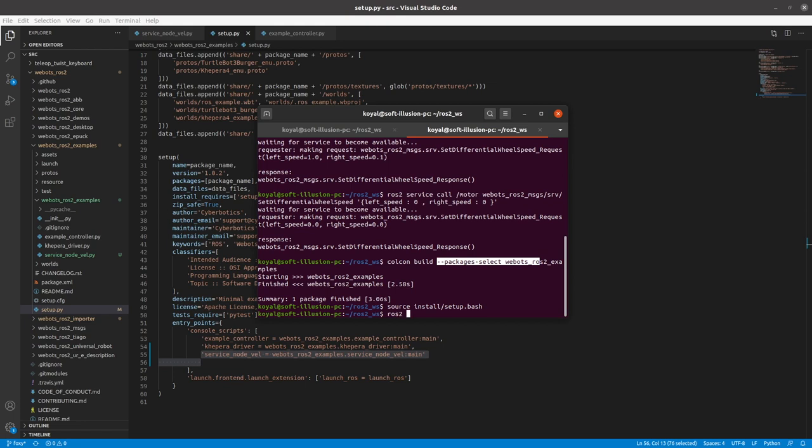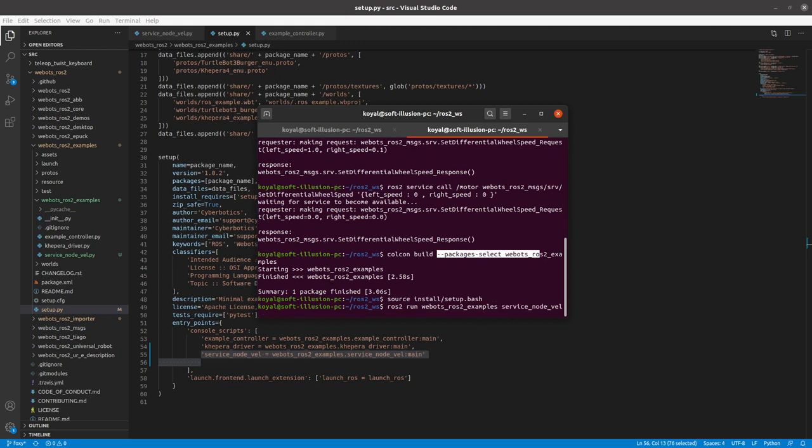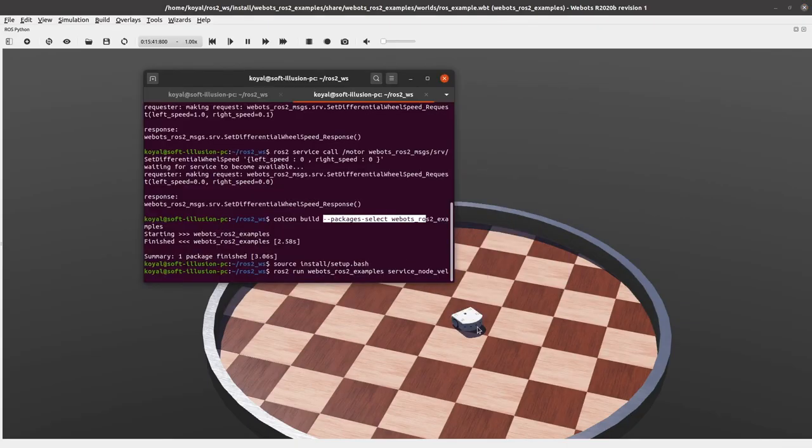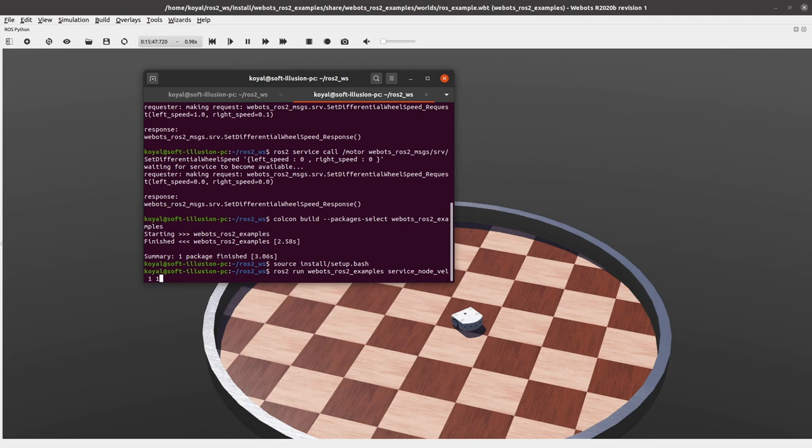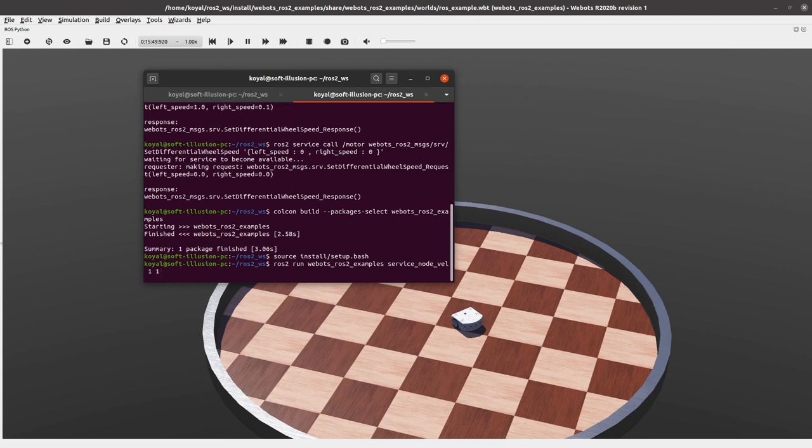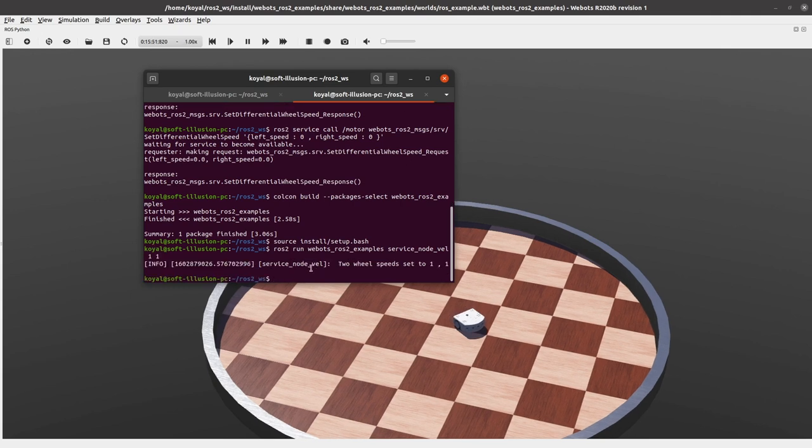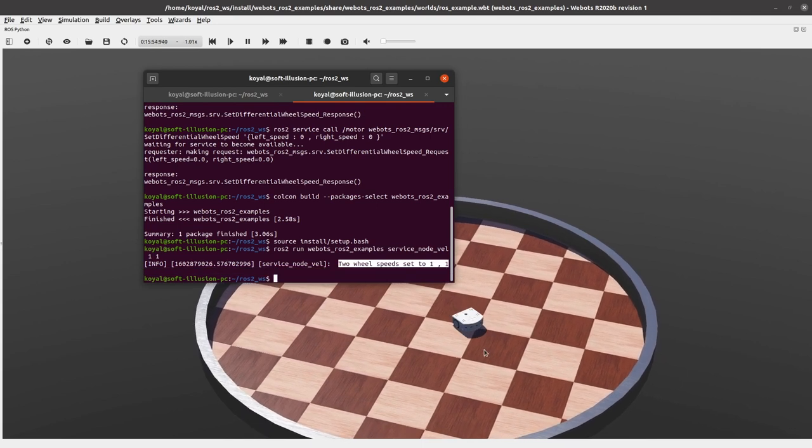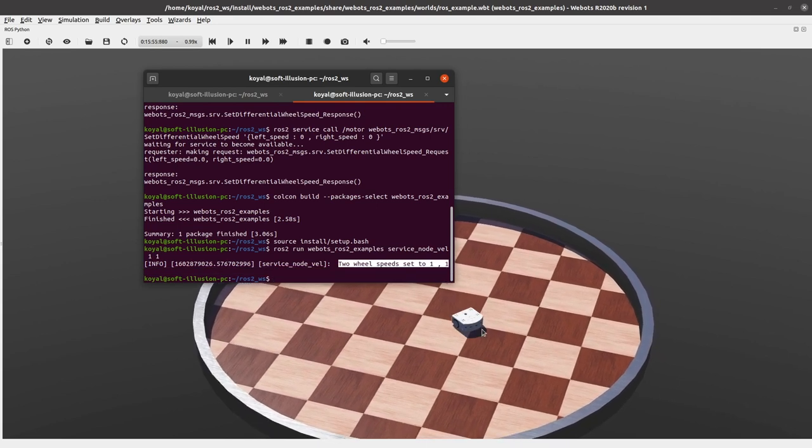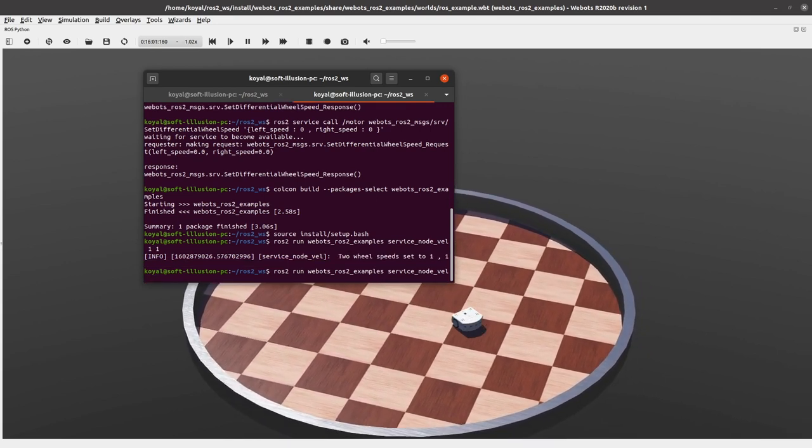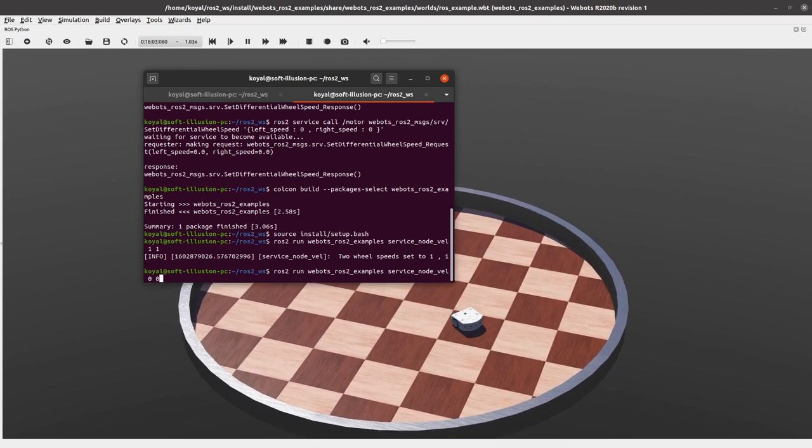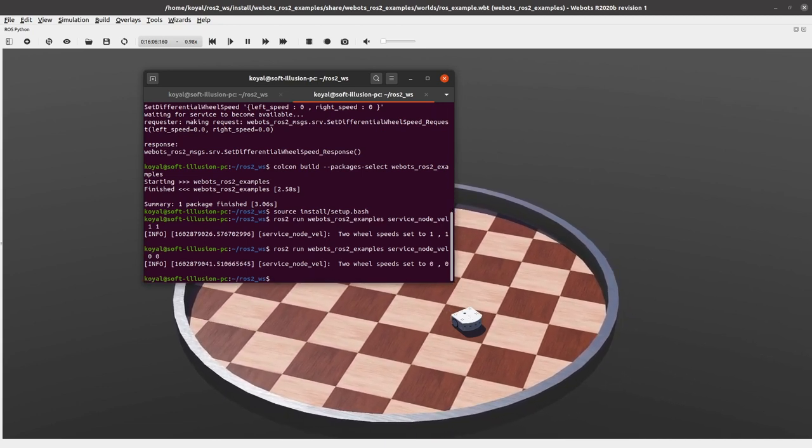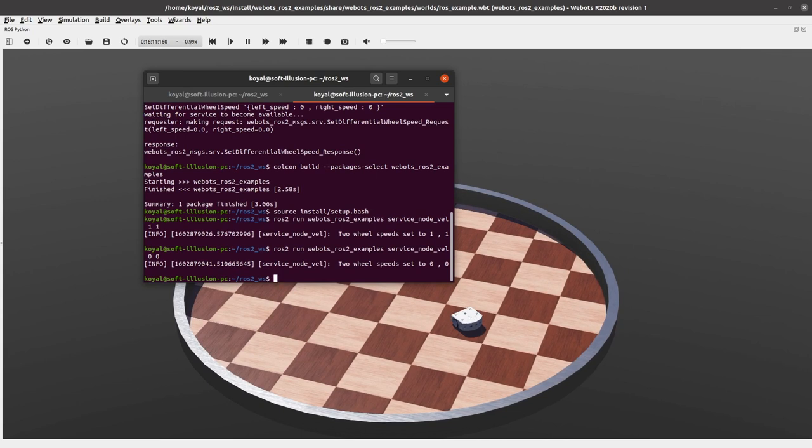So ros2 run webots_ros2_examples. And if I tap on S it auto completes. So service_node_vel is the node which we made. And now before that we will see that our robot is in power saving mode where it's standing. So let's make it work. So if I give one comma one, it will start moving straight. So you will see here our service went through and robot is going straight. I think if I give zero comma zero, robot stopped.